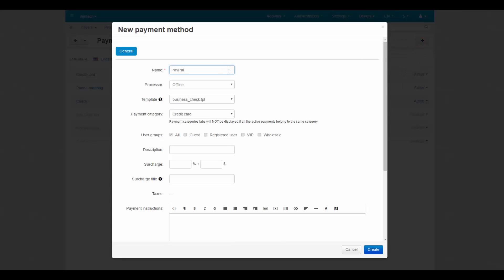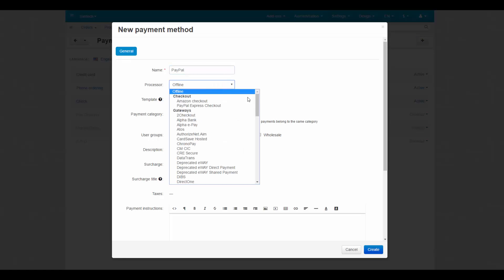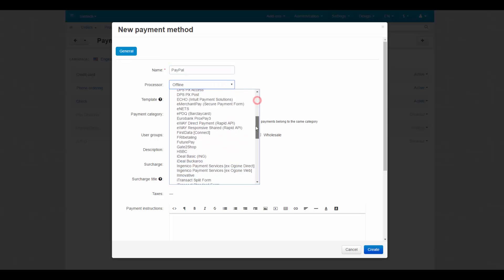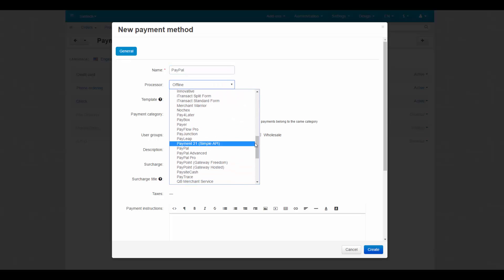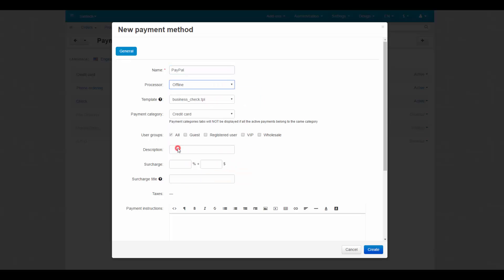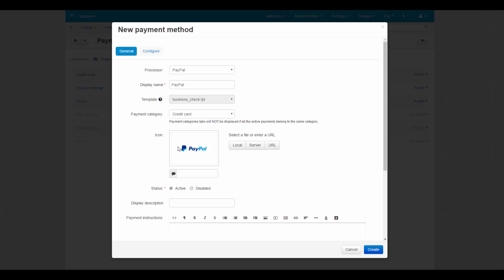In the Processor section, select the desired PayPal gateway. For example, ordinary PayPal. The template setting becomes unavailable, but that's okay. Each processor has its own unique template.